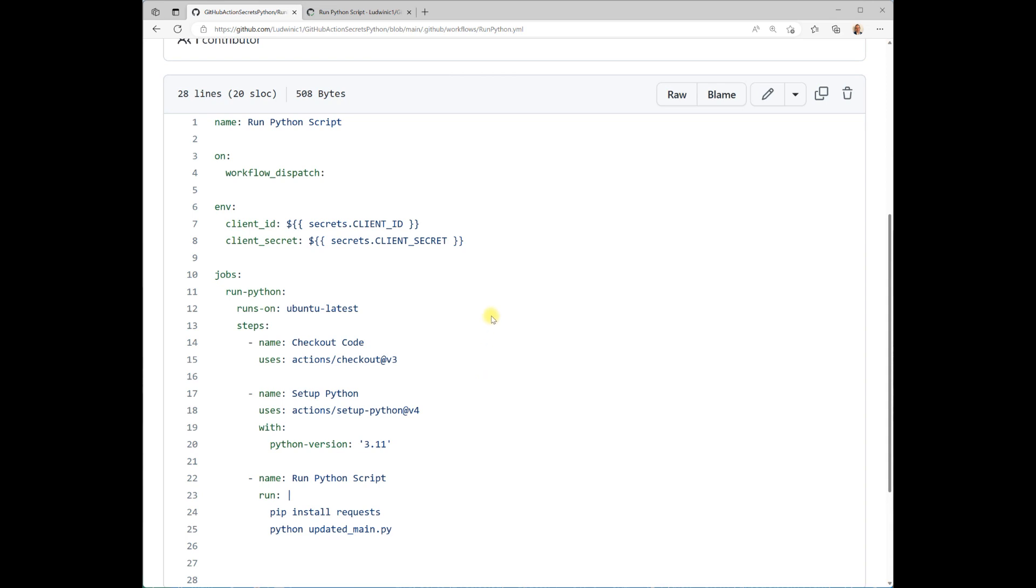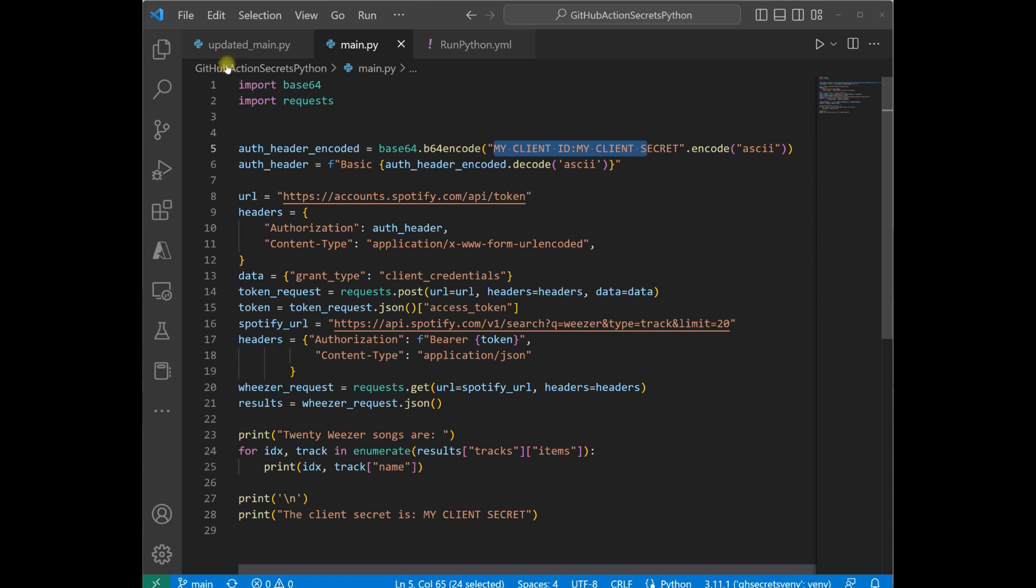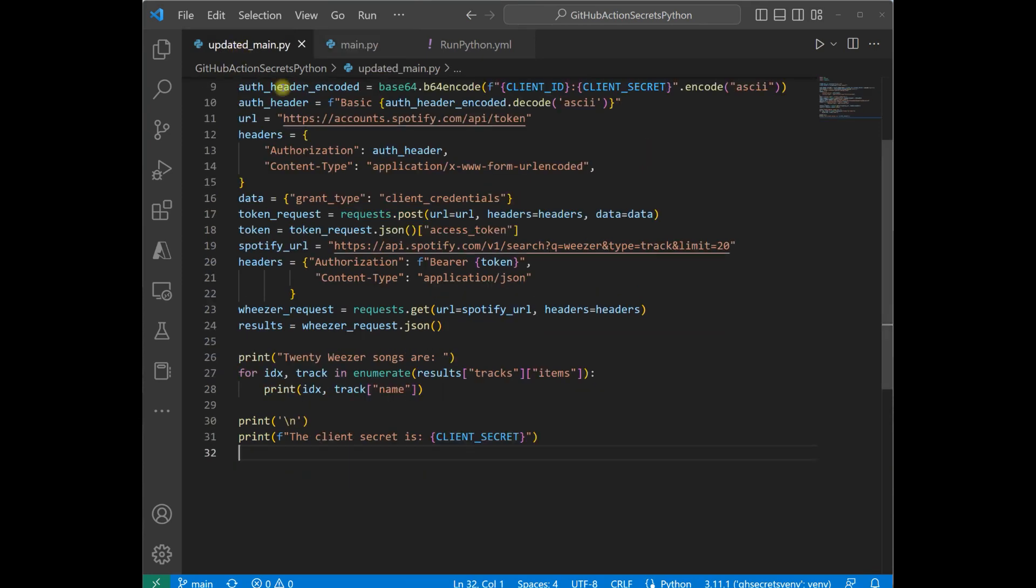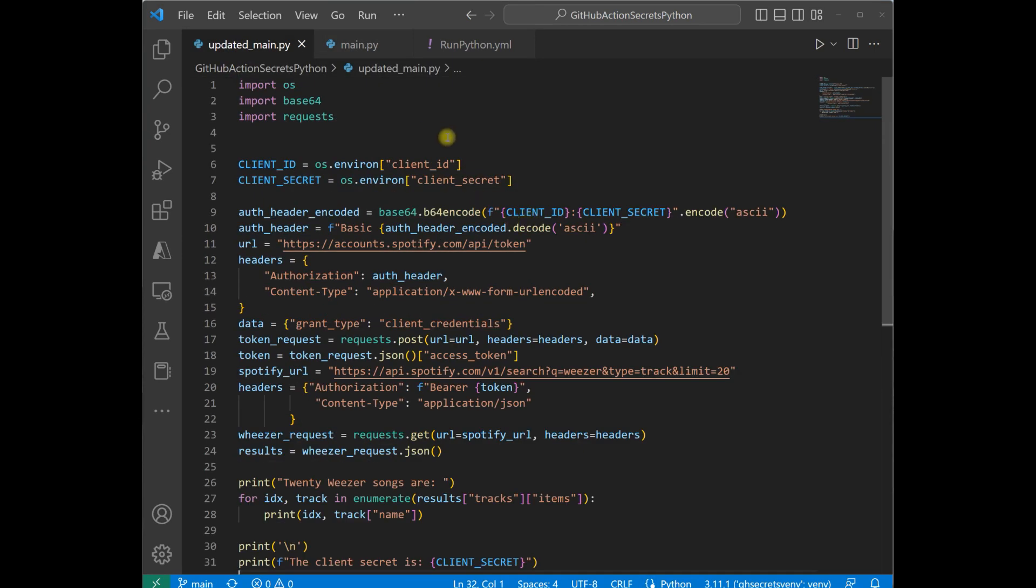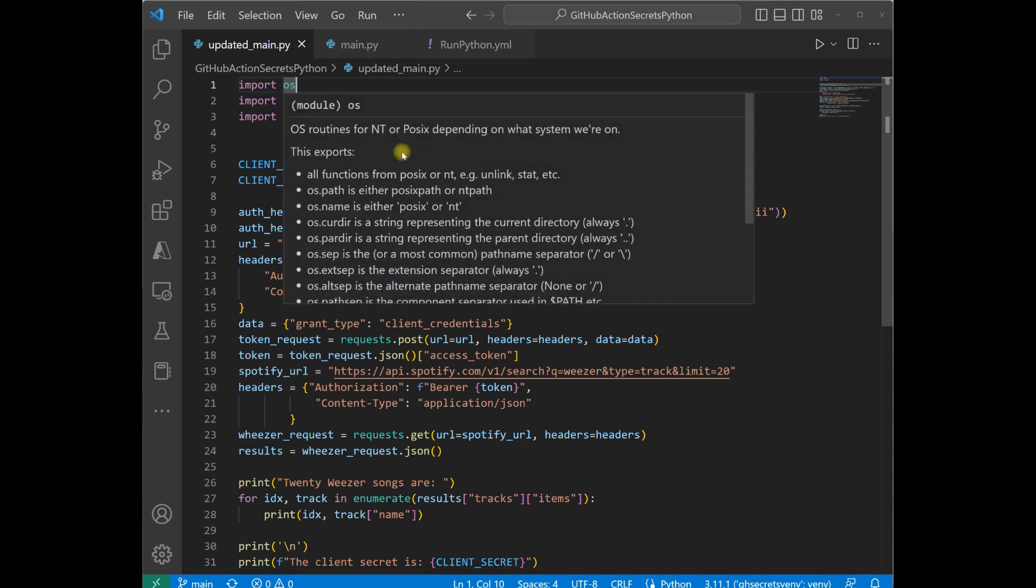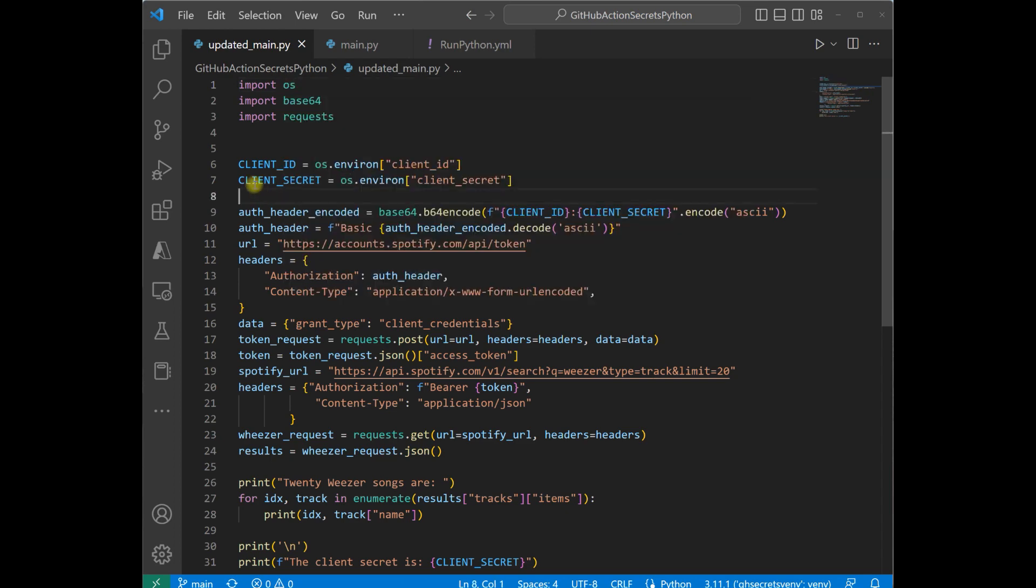Step three is to update your Python script. Now if we go back to Visual Studio Code, I have an updated file called updatedmain.py, and the first step is you're going to import the operating system here, this OS module. And then you can create your variables with whatever environment variables you want to use. We just have ClientID and ClientSecret.